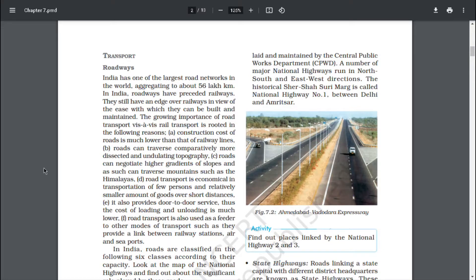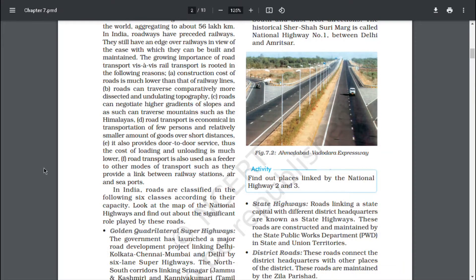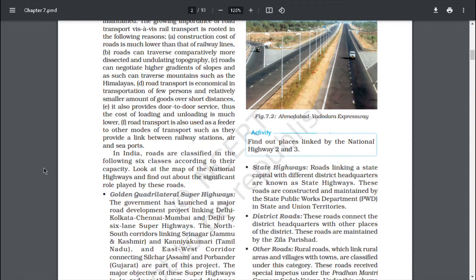The growing importance of road transport vis-à-vis rail transport is rooted in the following reasons: A. Construction cost of roads is much lower than that of railway lines. B. Roads can traverse comparatively more dissected and undulated topography. C. Roads can negotiate higher gradients of slopes and as such can traverse mountains such as the Himalayas. D. Road transport is economical in transportation of few persons and relatively smaller amount of goods over short distances. E. It also provides door-to-door service, thus the cost of loading and unloading is much lower. F. Road transport is also used as a feeder to other modes of transport, providing a link between railway stations, air and seaports.